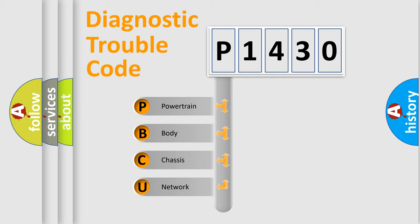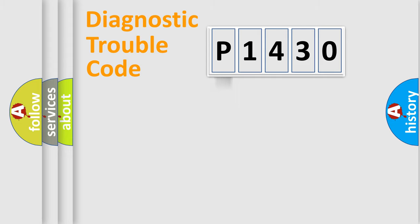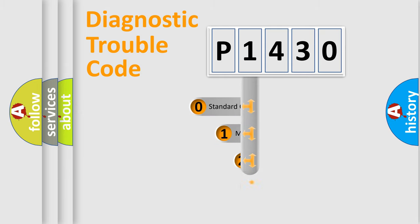We divide the electric system of automobile into the four basic units: Powertrain, body, chassis, network. This distribution is defined in the first character code.